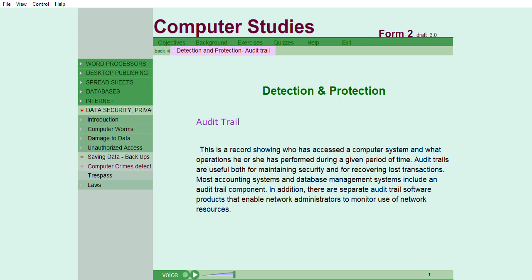Audit trail. This is a record showing who has accessed a computer system and what operations he or she has performed during a given period of time.